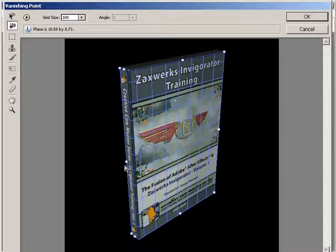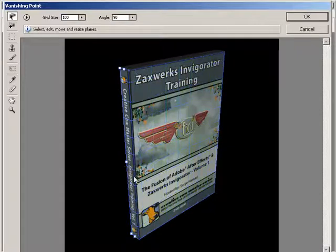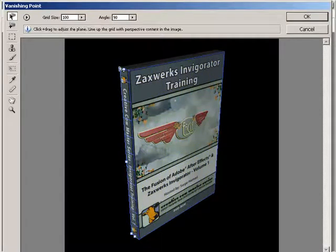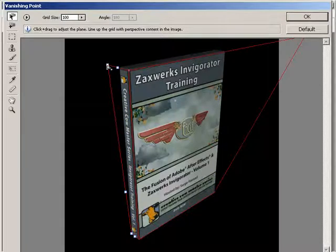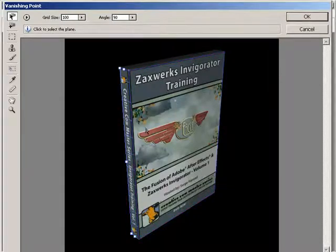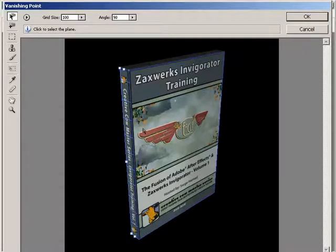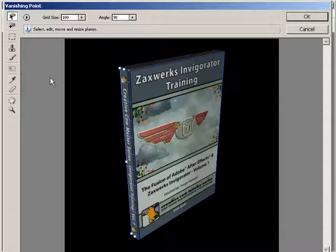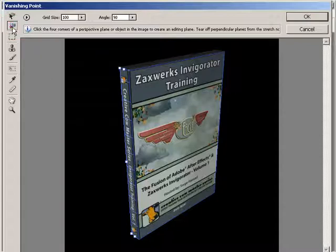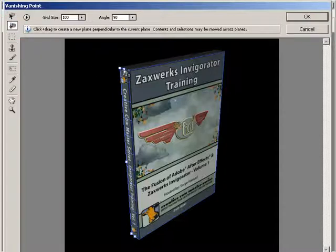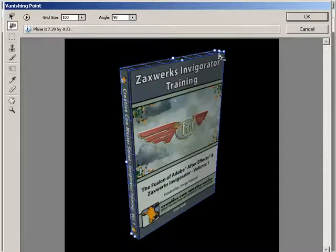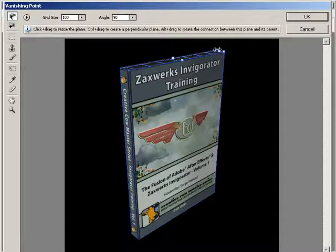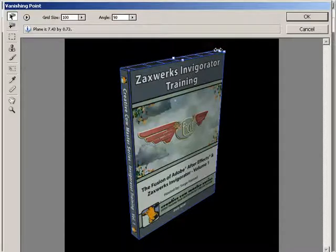Great! If you want to make adjustments as I showed you before, you can, but depending on what you do, it may affect the original plane. Anyway, let's do this one more time for the top of the DVD. Choose the Create Plane tool, and then drag out the final 2D plane. Okay, not bad. Let's get this bad boy over to After Effects.